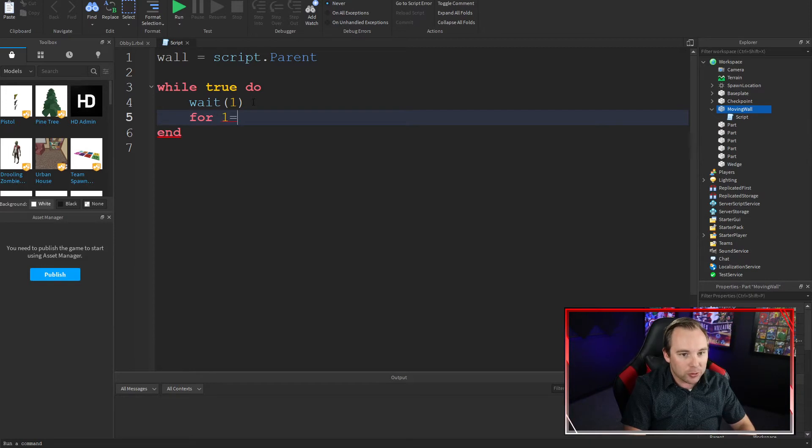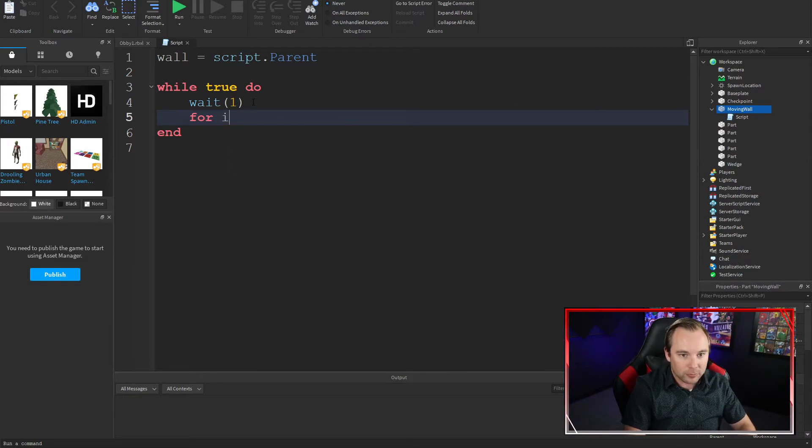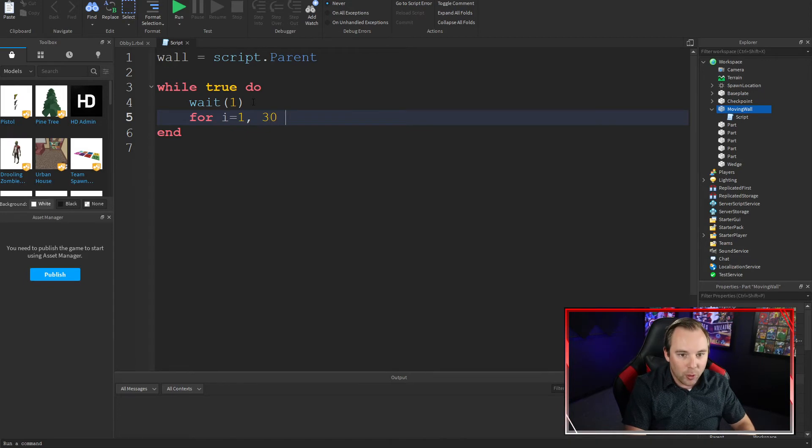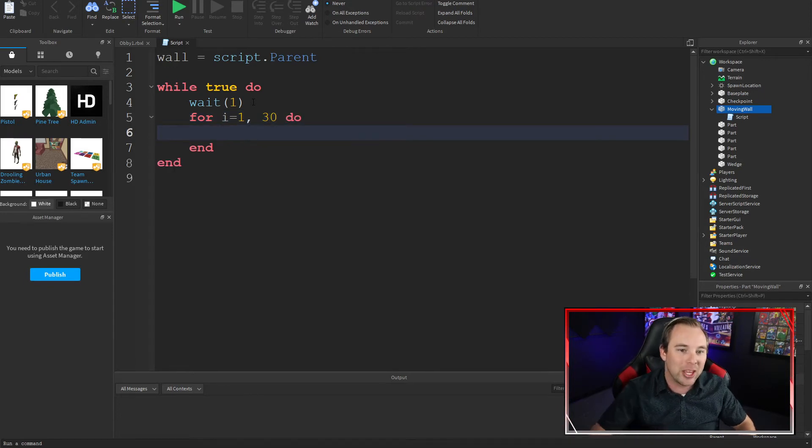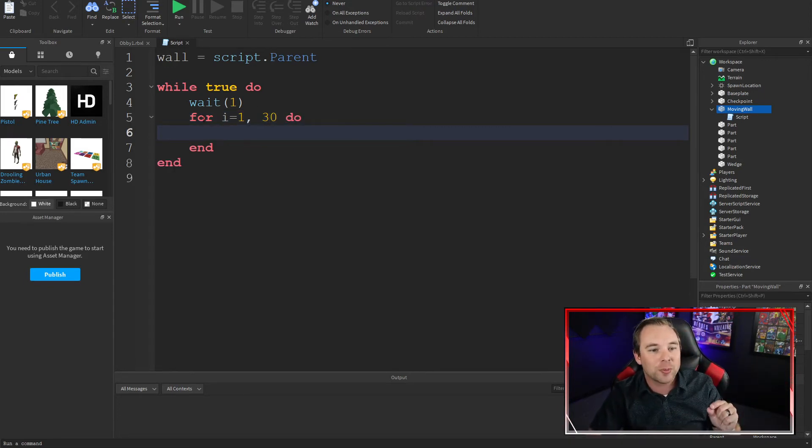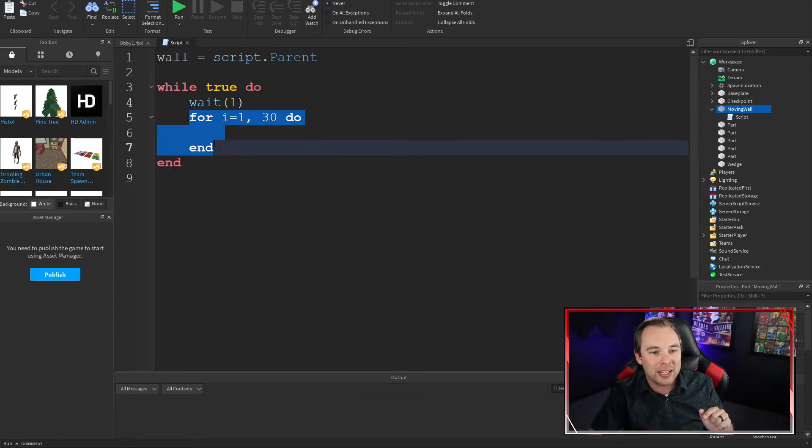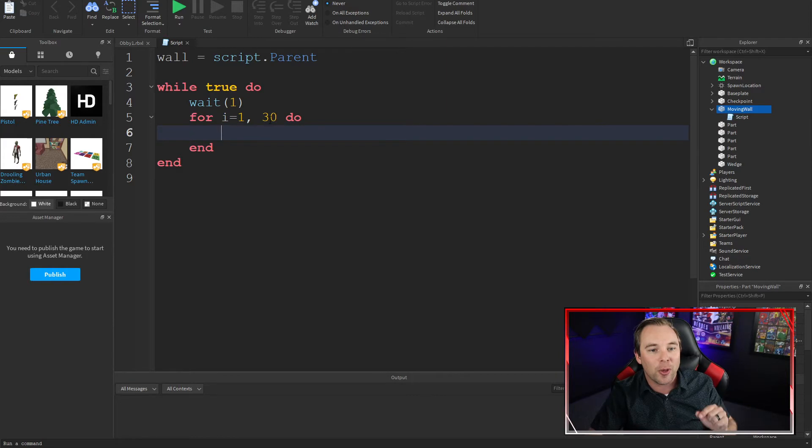For i equals 1, 2, 30. Do these things. Do whatever is between this for loop 30 times.